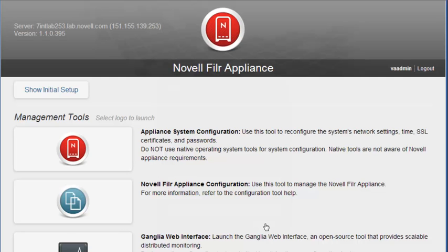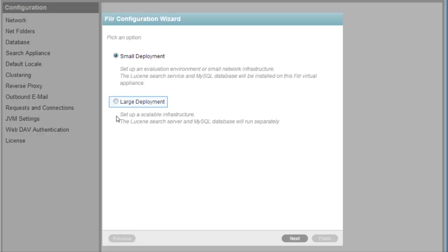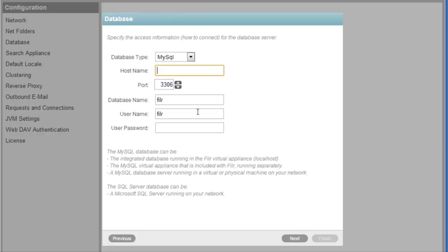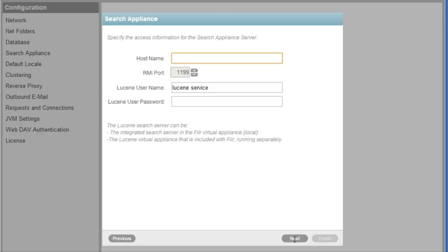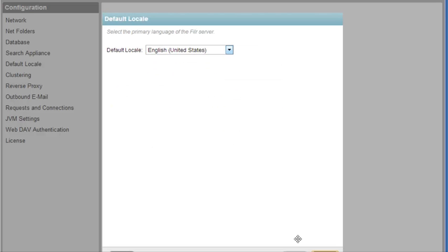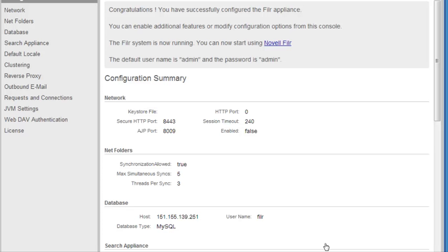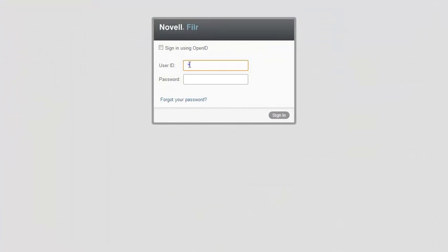After logging into the Filer appliance, click the Filer configuration icon to run the configuration wizard. Select a large deployment, specify the host name and password for the MySQL database, specify the host name and password for the search index appliance, then specify the locale. Now the Filer system is up and running. You can now log into the Filer system as the Filer administrator at port 8443.